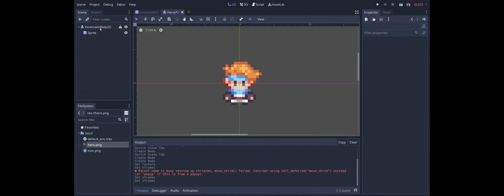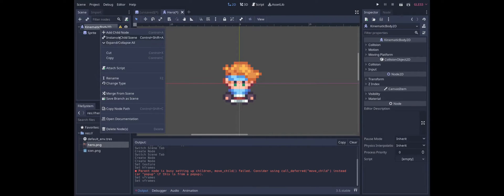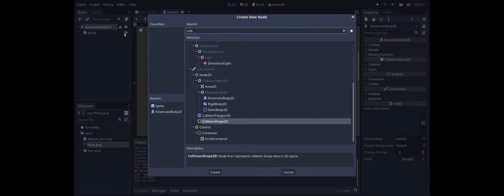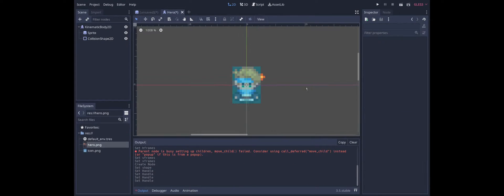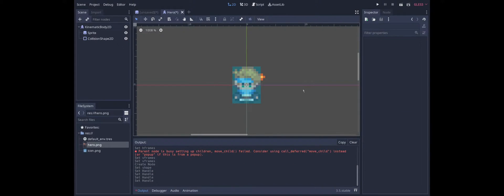We can also add a collider right now since we might as well. So collision shape 2D. And for now let's just make it a box. And there we go.